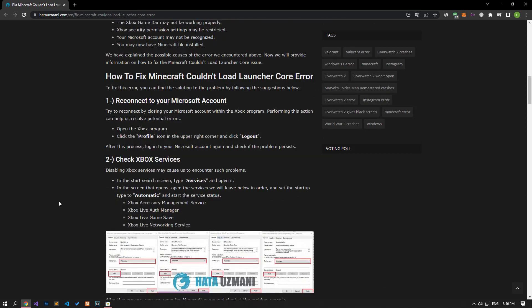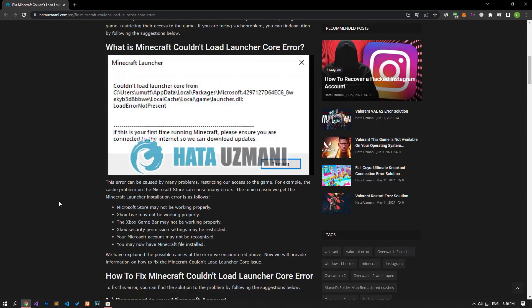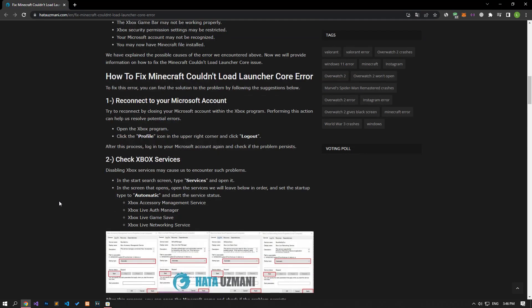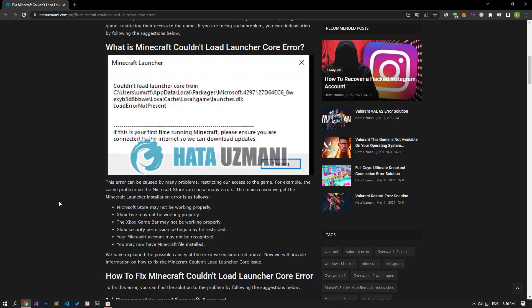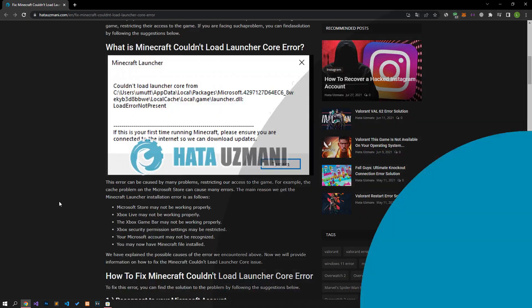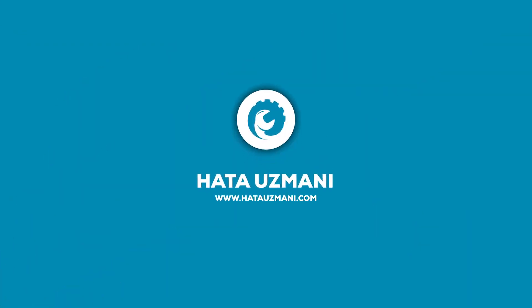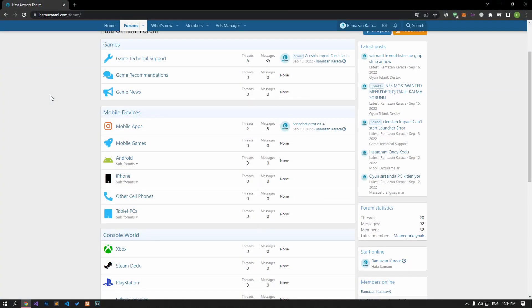For example, the cache problem on the Microsoft store can cause many errors. We may encounter such an error not only because of this problem, but also because of many other problems. We will try to solve the problem by telling you a few suggestions.